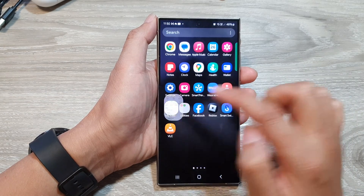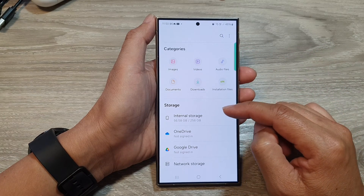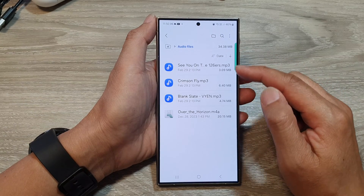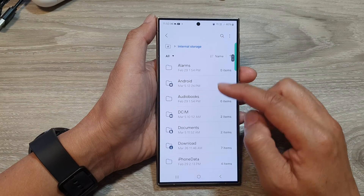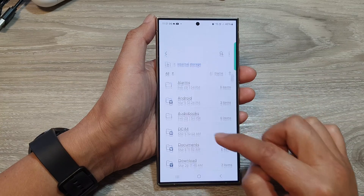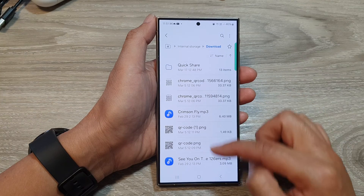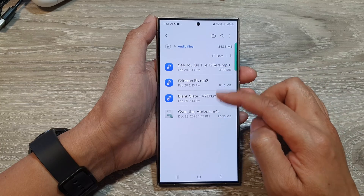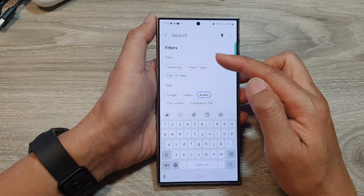Open up My Files and go to where your audio files are located. You can tap on Audio Files — it will show all your audio files on your device — or you can navigate to the correct folder. I have my audio files stored in the Download folder, so you can see I have a few MP3 files. You can also use the search button at the top to find your audio file.